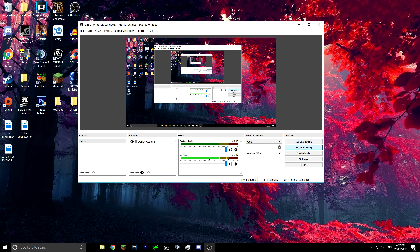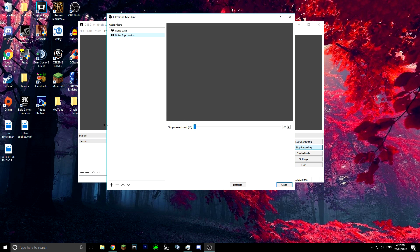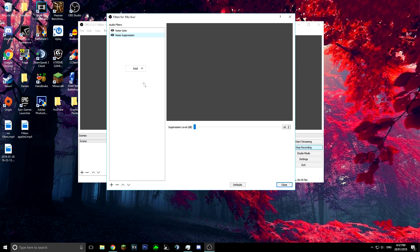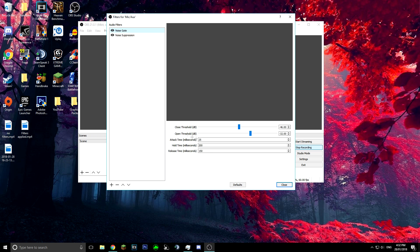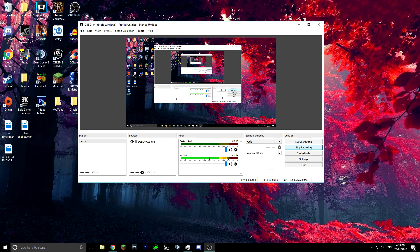To set up the noise filters, go to the Mixer, find Mic/Aux, click the settings icon, and select Filters. Right-click, Add, and add both Noise Suppression and Noise Gate. For Noise Suppression, grab the slider and put it all the way to the left at minus 60. For Noise Gate, change the close threshold to minus 46 and the open threshold to minus 32, then press Close.